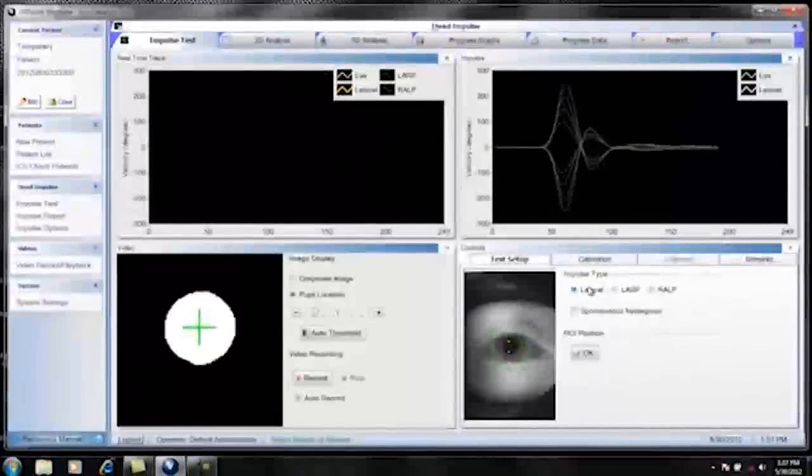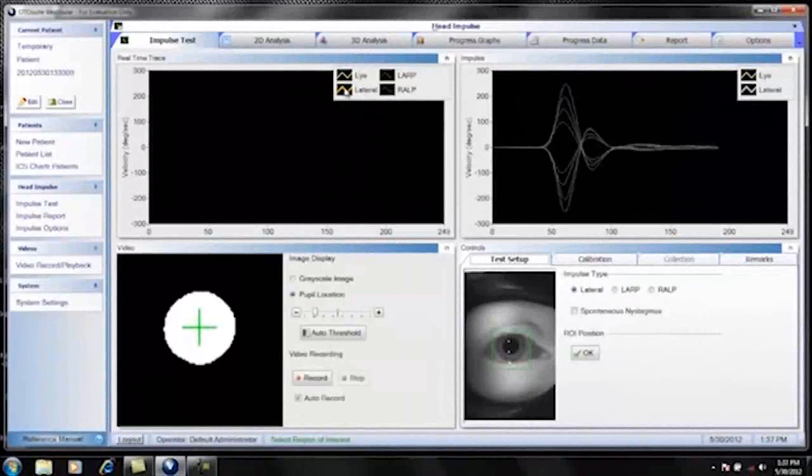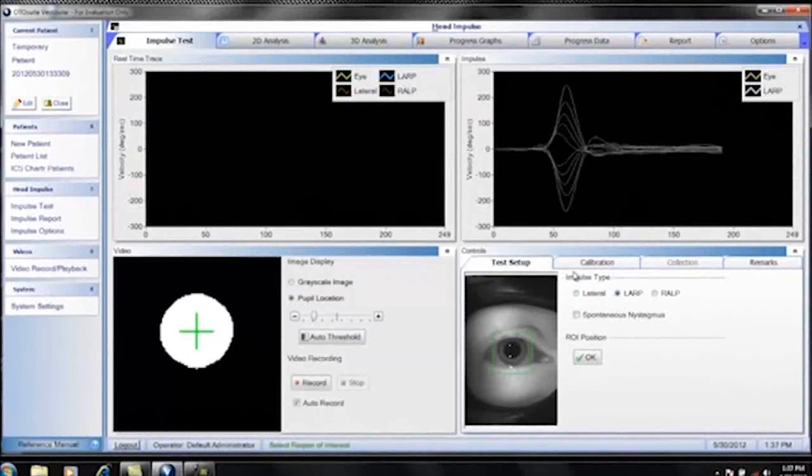When you choose lateral, notice that the lateral head trace is in bold. If you choose LARP, the blue head trace for LARP is in bold, and if you choose RALP, the pink head trace for the RALP is in bold.